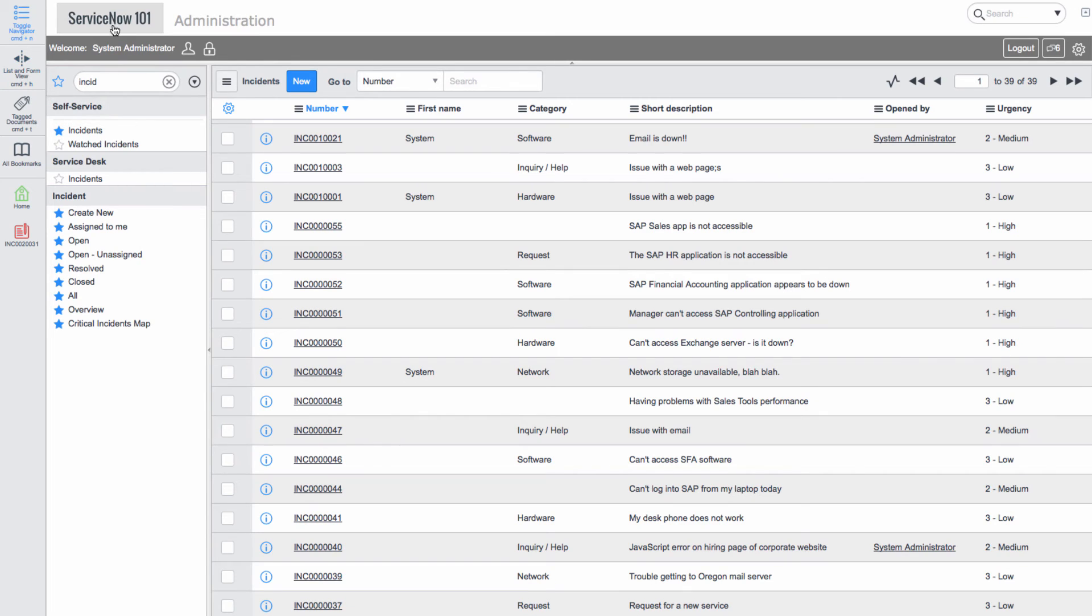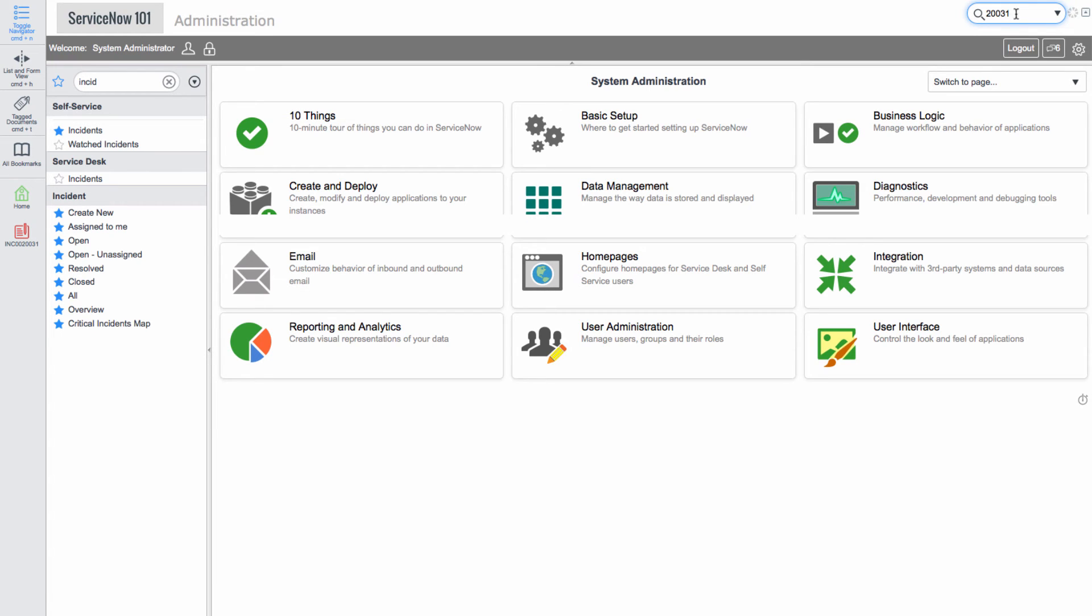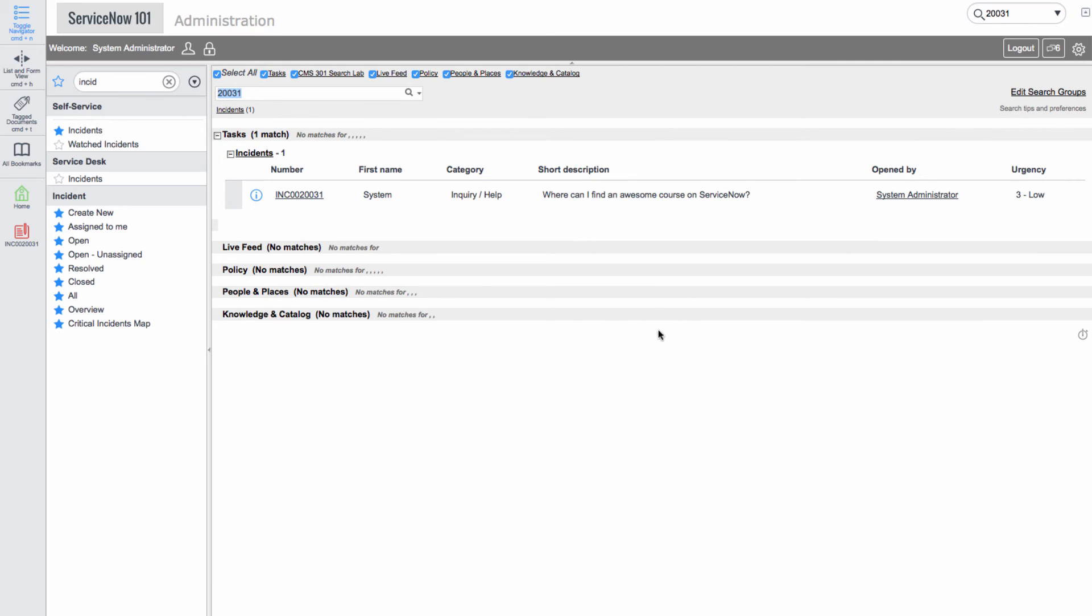Now we'll search for our incident by adding the last few digits in the search box. Here we see that there is one incident in the system that matches this.